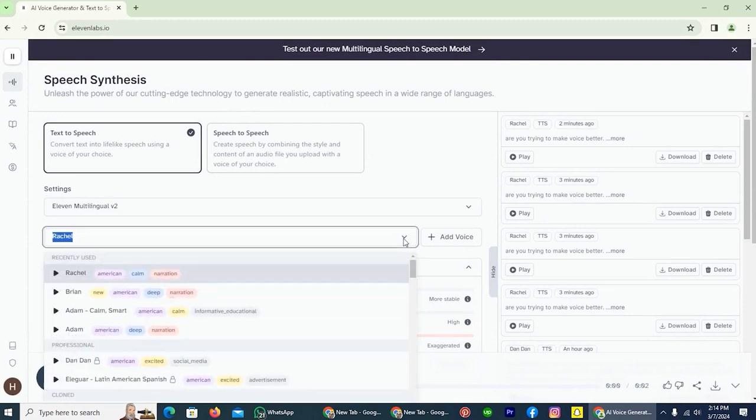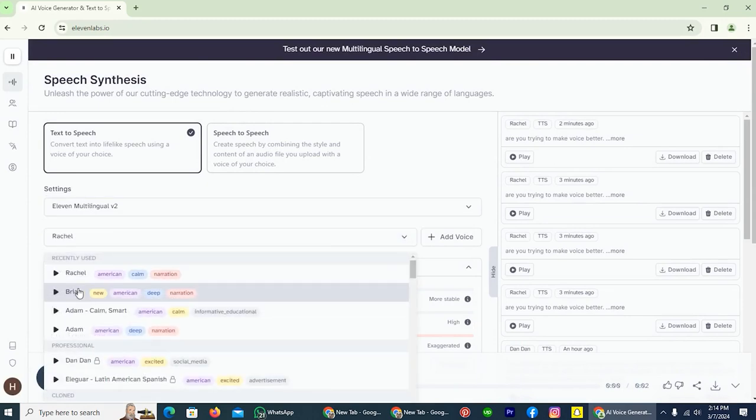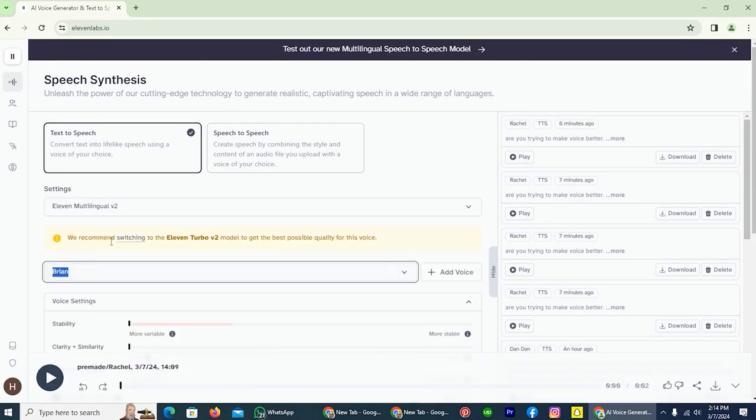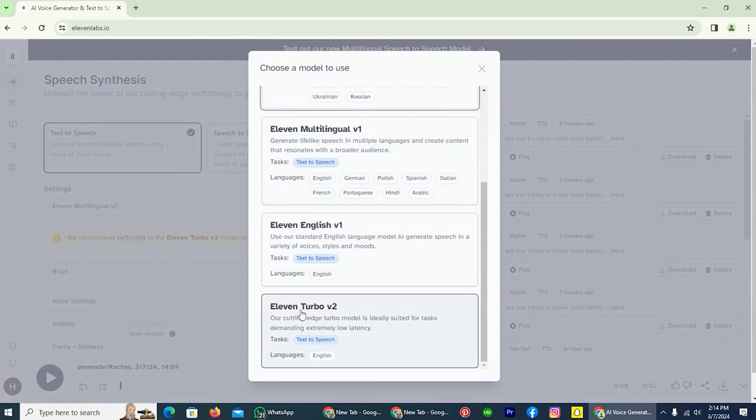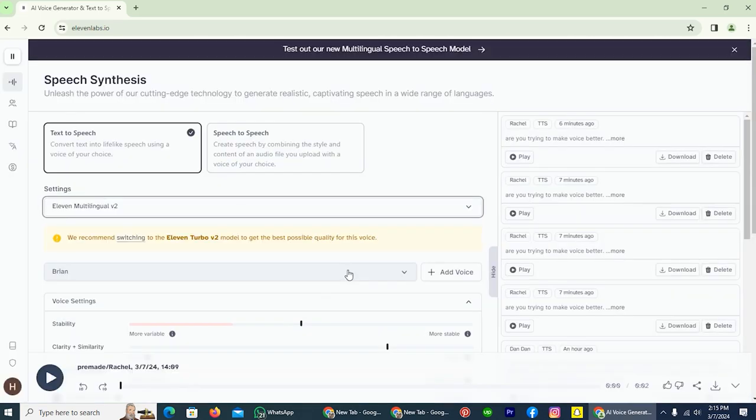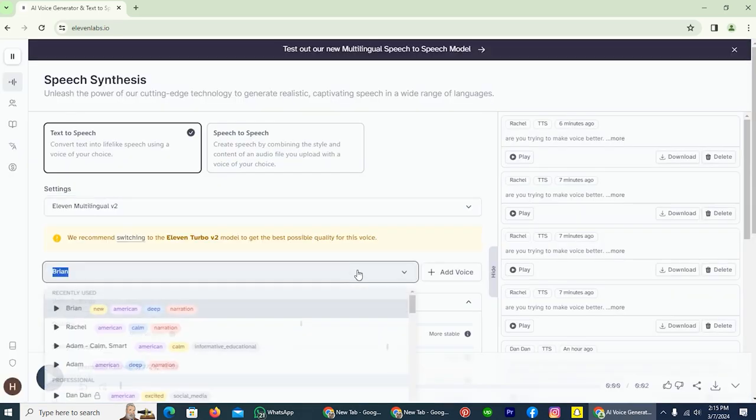For example, if I select Brian, you see ElevenLab is recommending me to switch to English Turbo V2. And on the last you can see the same option, but as I said, I will adjust the voice of Rachel.